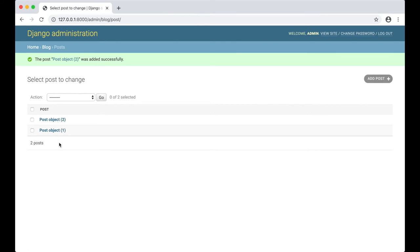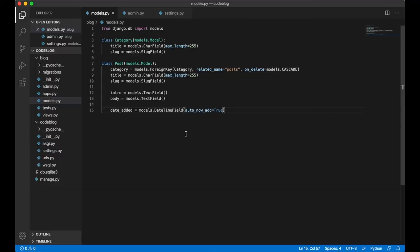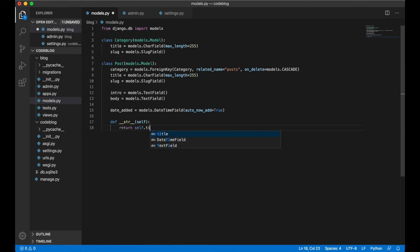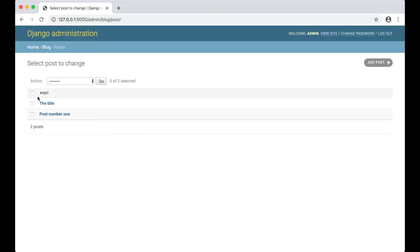So we can go into the models.py and make a little change there. Below the date editor field, create a new function called def string, which reference to itself. And we just say return self.title. If you go back to the admin again now and refresh, you will see that we get the title instead of just the object.